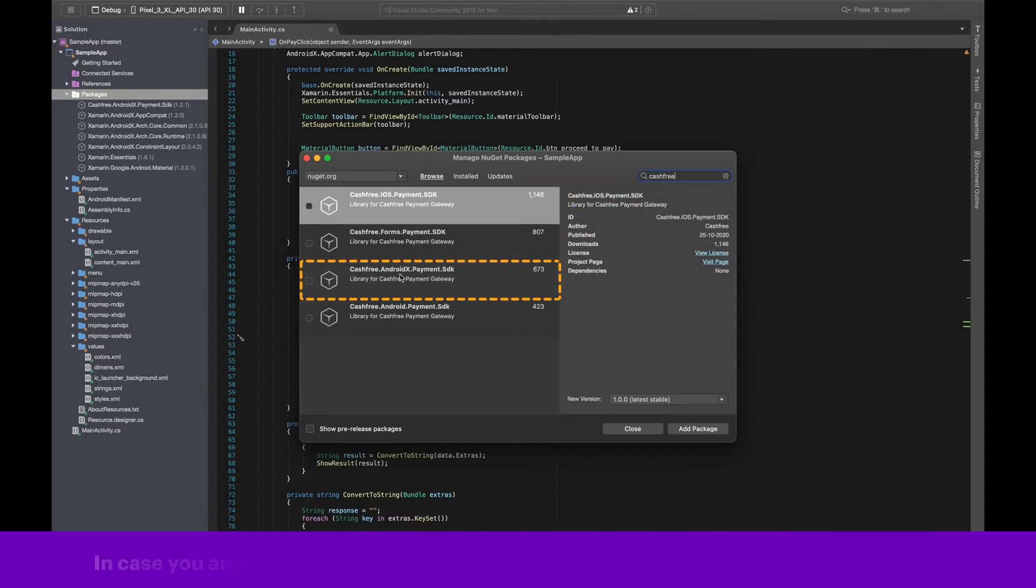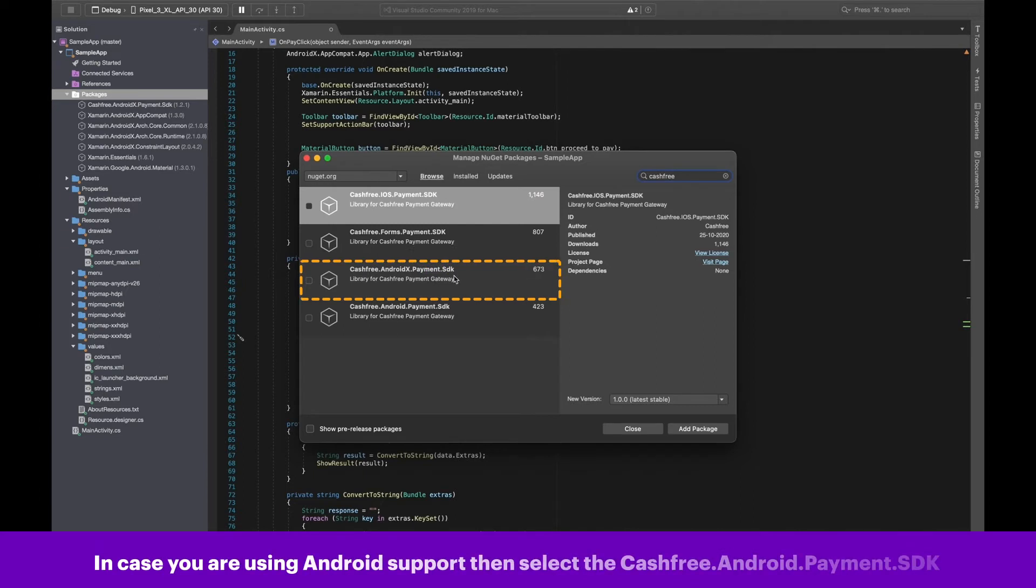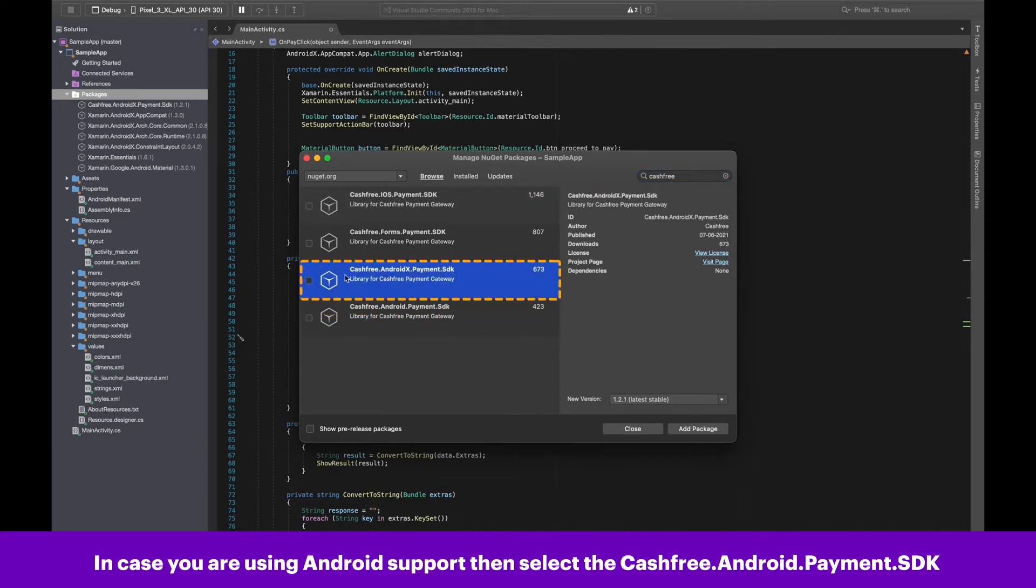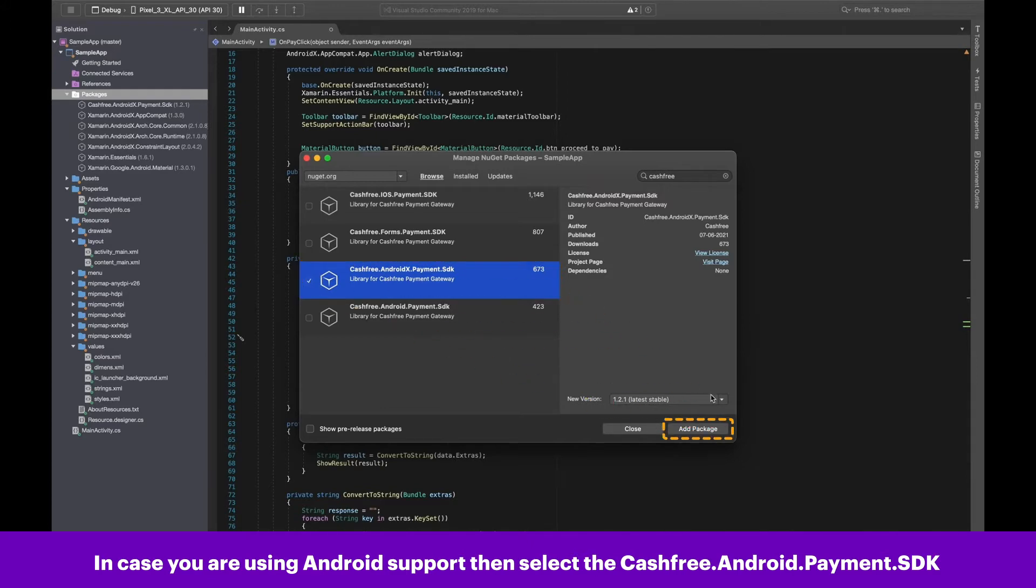Please note, in case you are using the Android support, then select the Cashfree Android Payment SDK and click on Add Package.